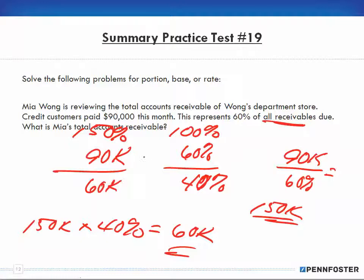Always remember: for these percentage problems, there is a relationship between dollar figures and percentages going back and forth. It can get more complicated in future lessons, but as long as you remember this relationship as the basis, you shouldn't have any problems. Good luck with your test work, and I'll see you in Chapter 7.